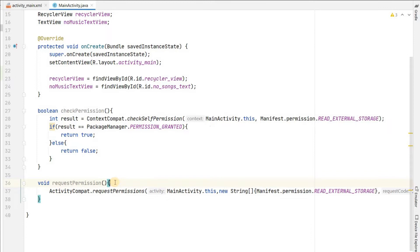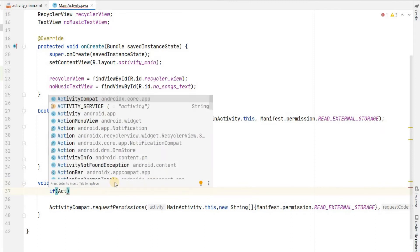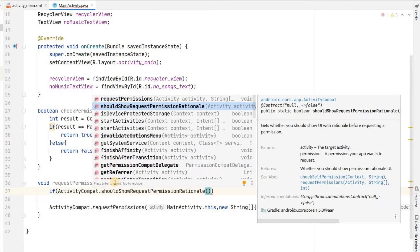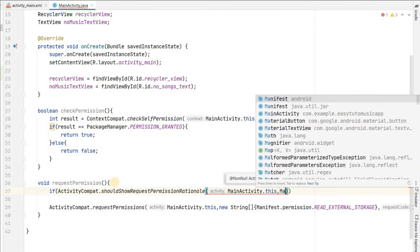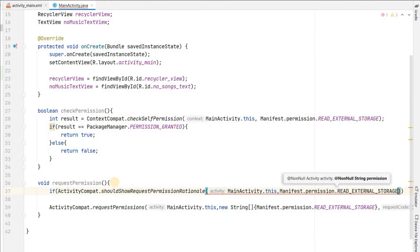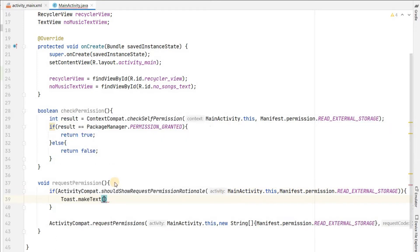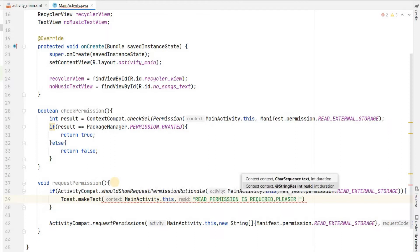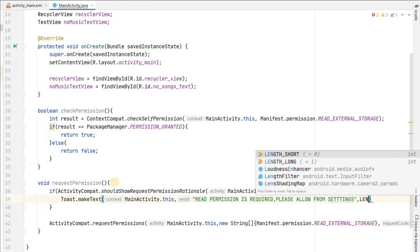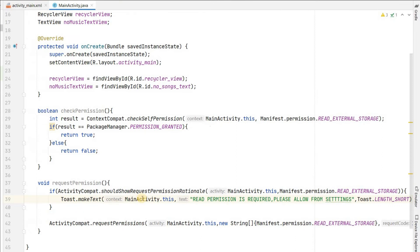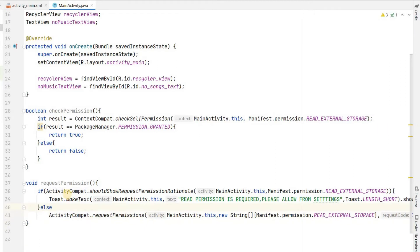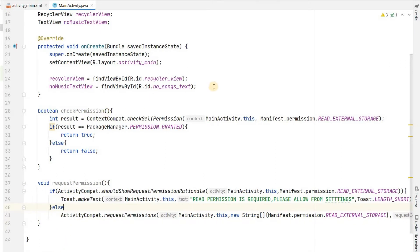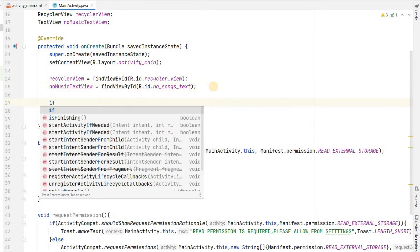There will be one more case - the user can deny the permission. If the user denies it we will show them a message and ask them to allow access. For that: if ActivityCompat.shouldShowRequestPermissionRationale(MainActivity.this, Manifest.permission.READ_EXTERNAL_STORAGE), then we show a Toast message 'Read permission is required, please allow from settings' with LENGTH_SHORT. So in this way we have created checkPermission and requestPermission methods.